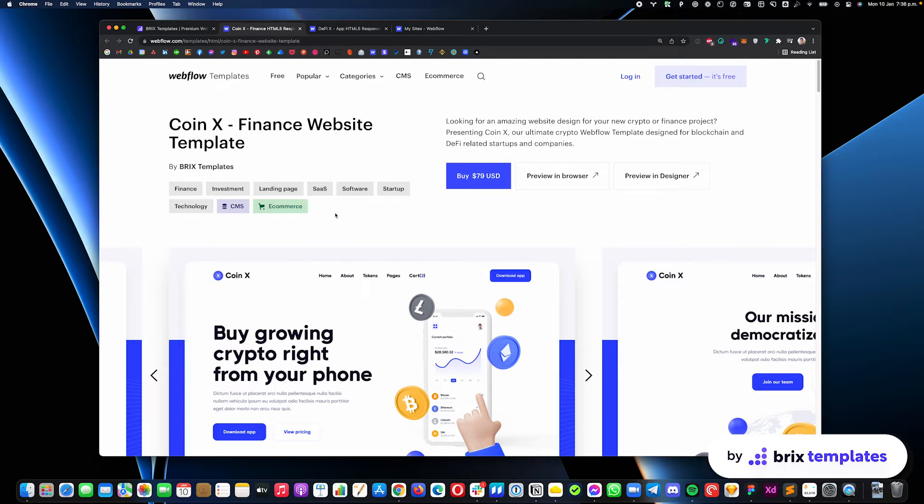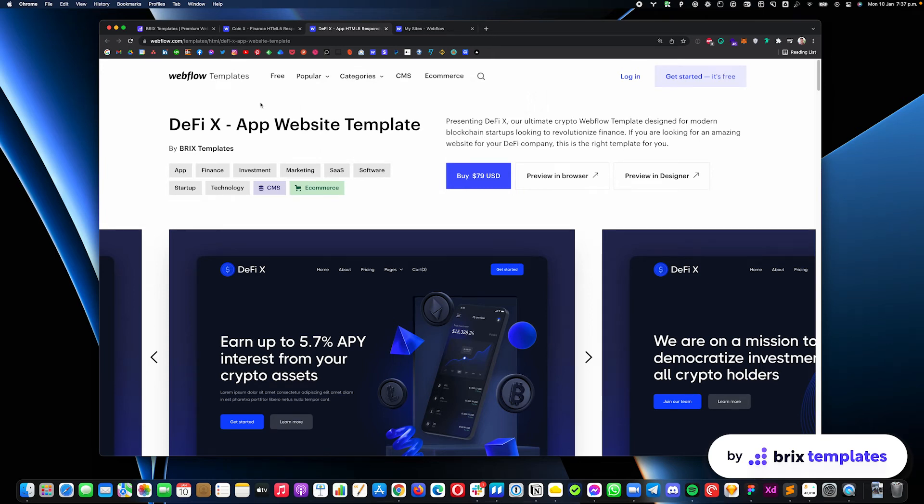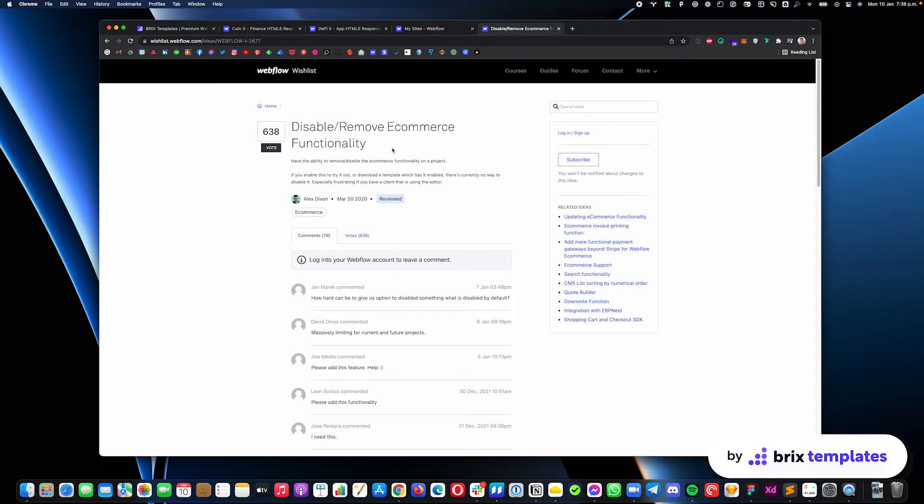This happens for all of our templates, like CoinX or DeFiX or many other of our Webflow templates available. At the moment, Webflow doesn't allow to remove Webflow e-commerce functionality, however, it's very likely that it's going to be released in the future. For the moment, you have two different options of how you can overcome this and use a template without Webflow e-commerce. Let's go one by one.